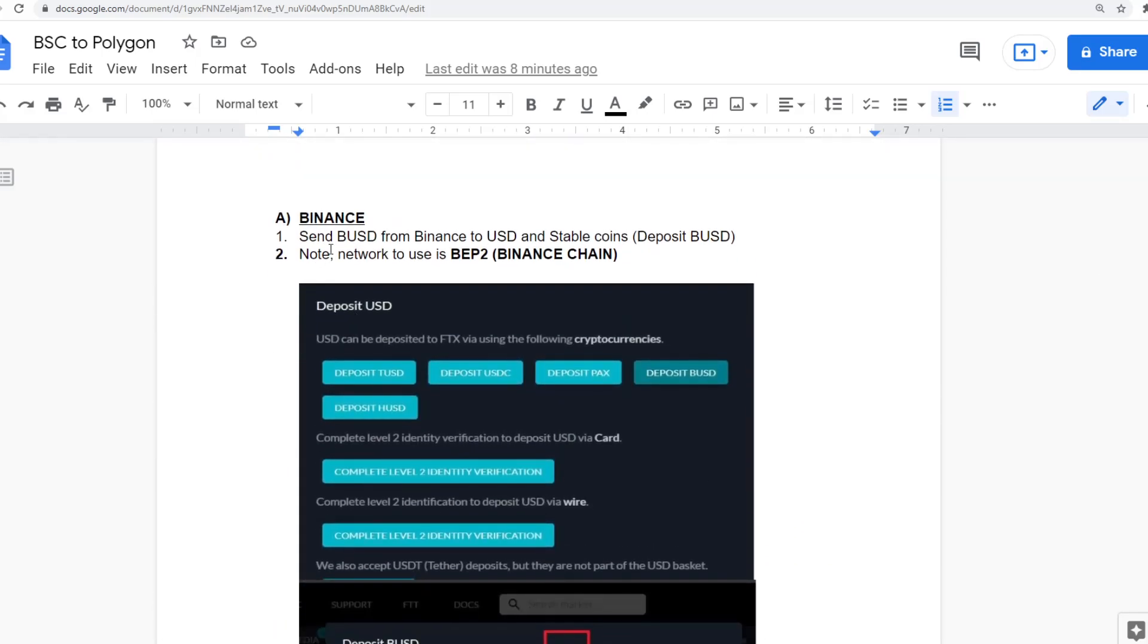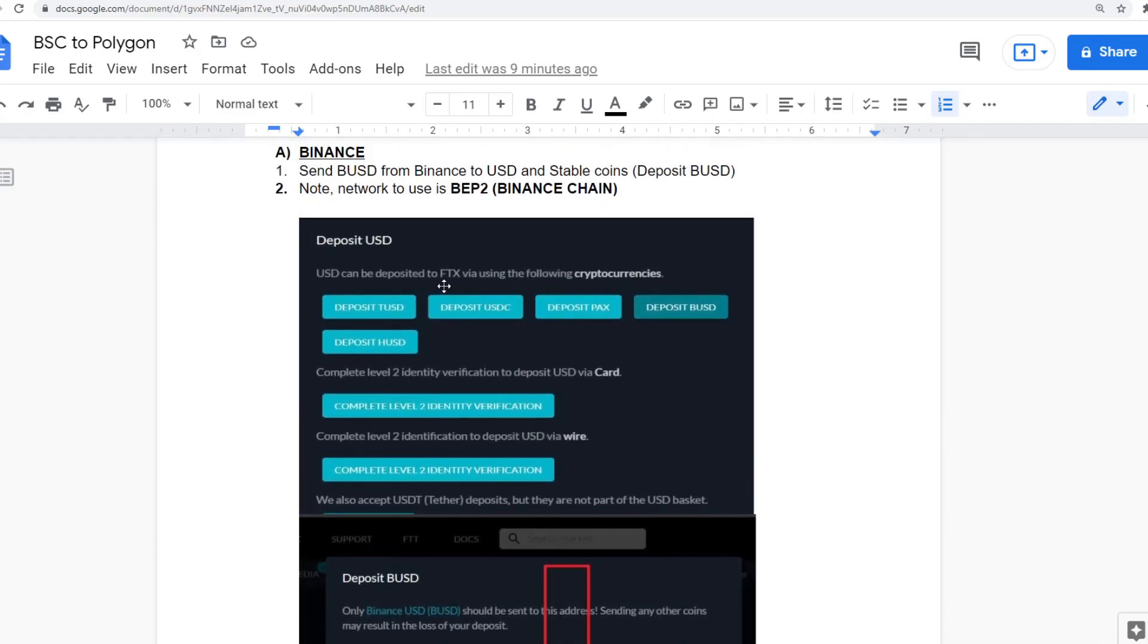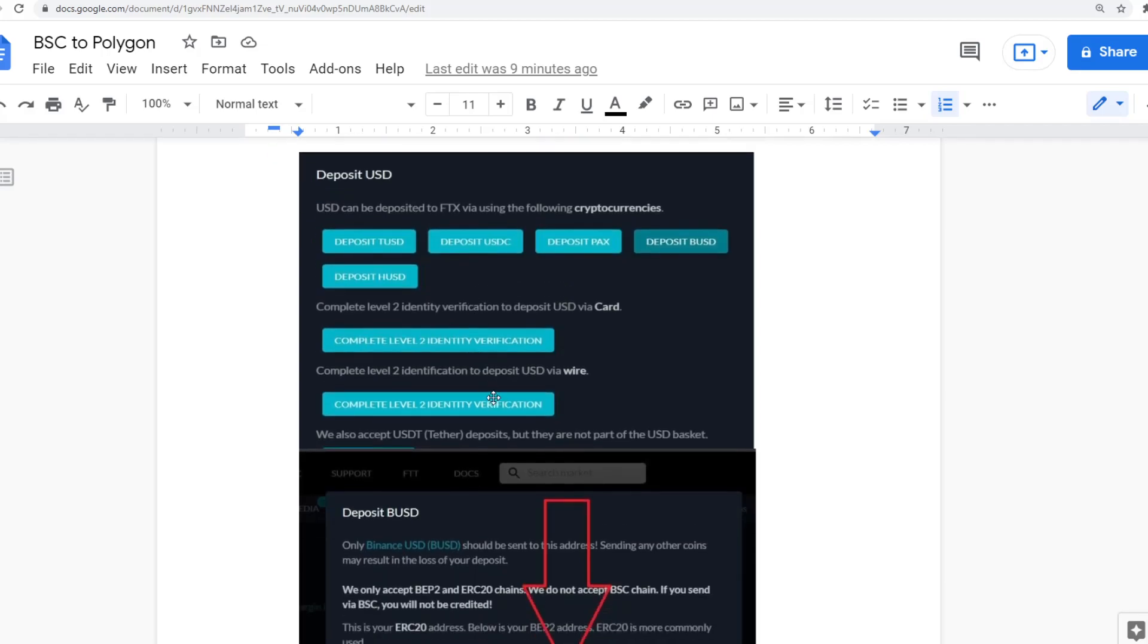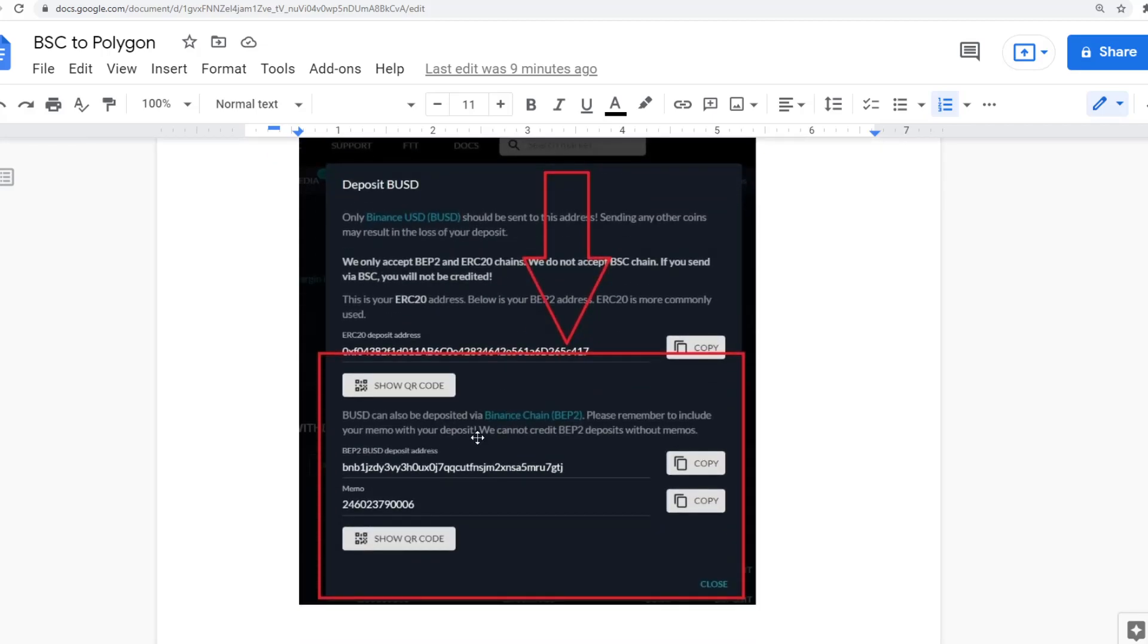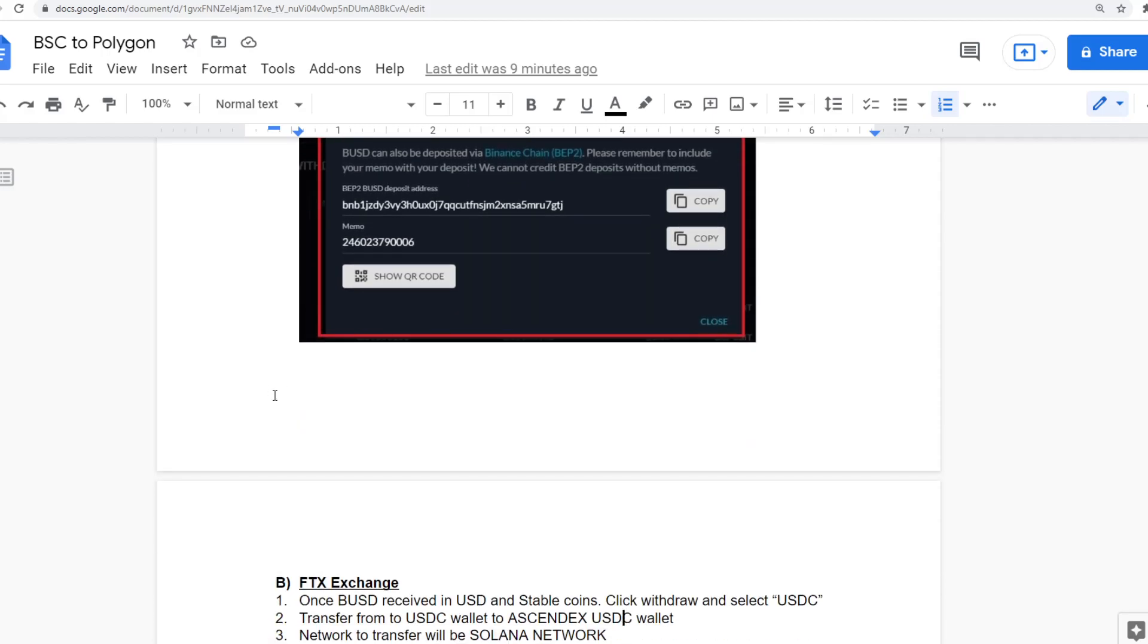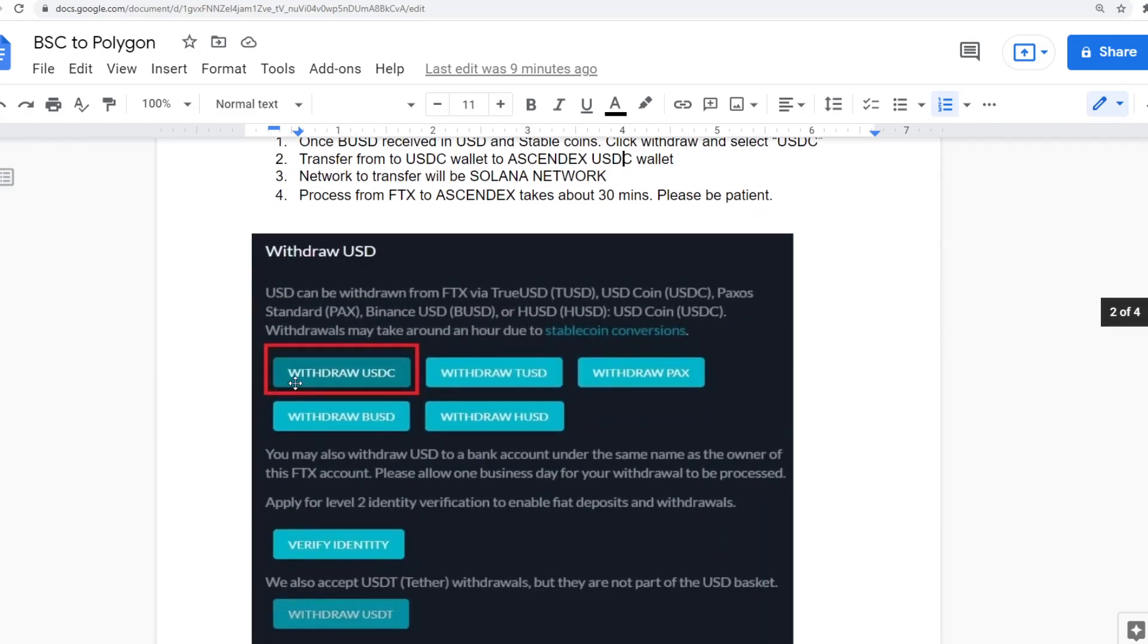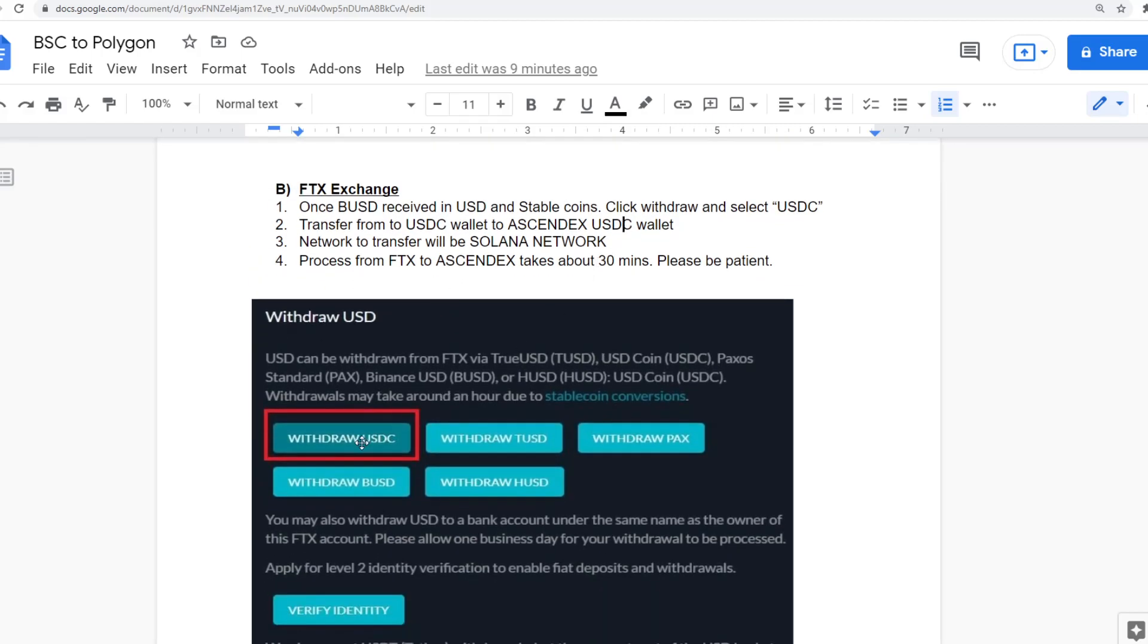What you need to do first and foremost, you need to have stablecoin in your Binance exchange. So you're moving BUSD over to USD. And when you're depositing this into your FTX new account, make sure it's in the BEP2 Binance chain that you're depositing the funds.